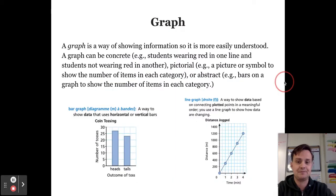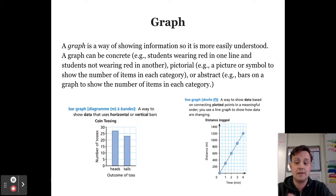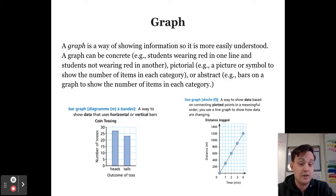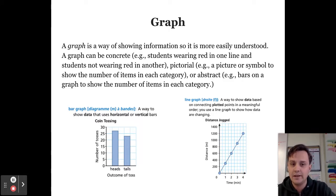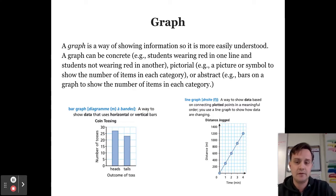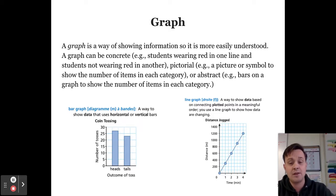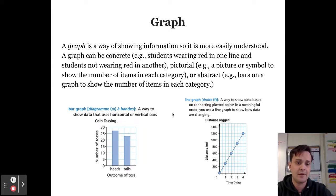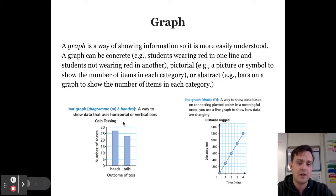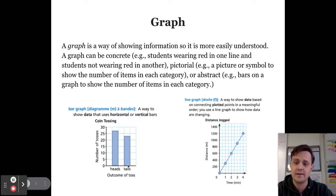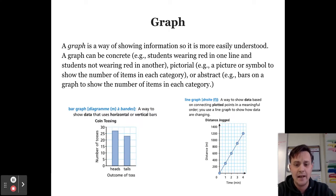The second general concept we're going to learn about is: what is a graph? A graph is a way of showing information so it is more easily understood. A graph can be concrete — for example, students wearing red standing in one line and students not wearing red in another. It can be pictorial — a picture or symbol to show the number of items in each category. Or it can be abstract — like bars on a graph showing the number of items in each category. The two main graphs we'll look at this year in Grade 6 are both abstract: a bar graph and a line graph.